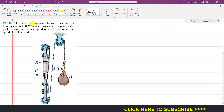In this problem it is said that the pulley arrangement shown is designed for hoisting materials. If BC remains fixed while the plunger P is pushed downward with a speed of four feet per second, we are required to determine the speed of the load at E — in other words, the speed of this particular hook.